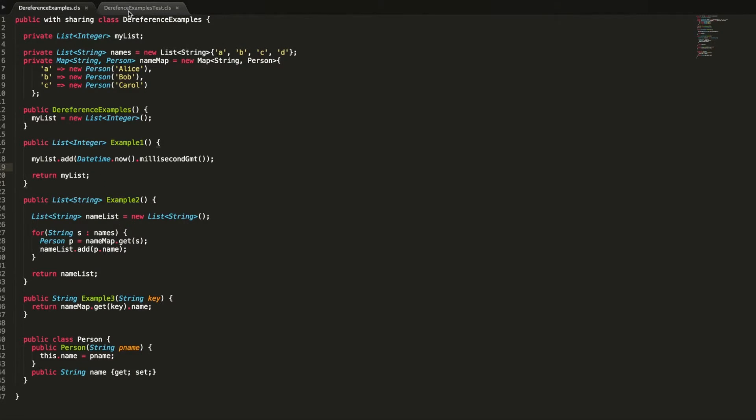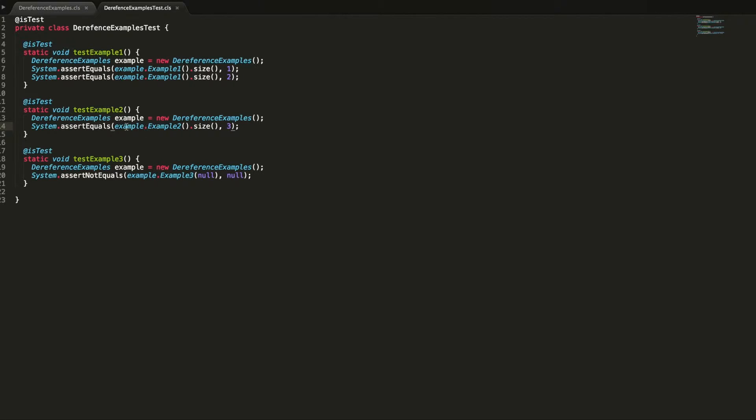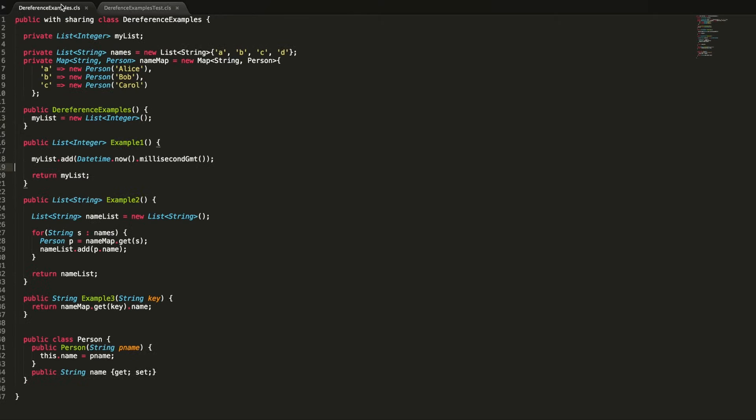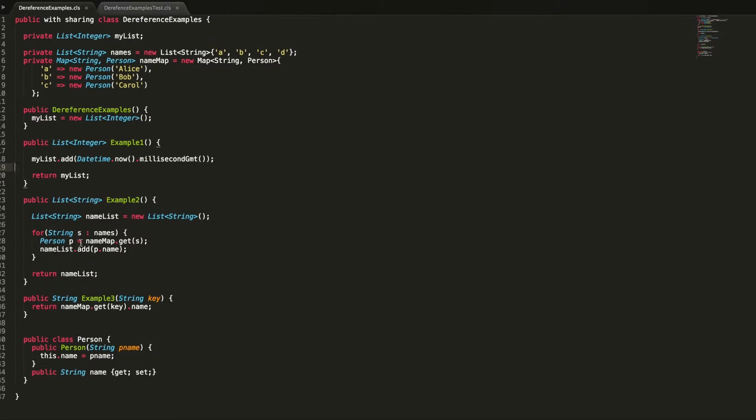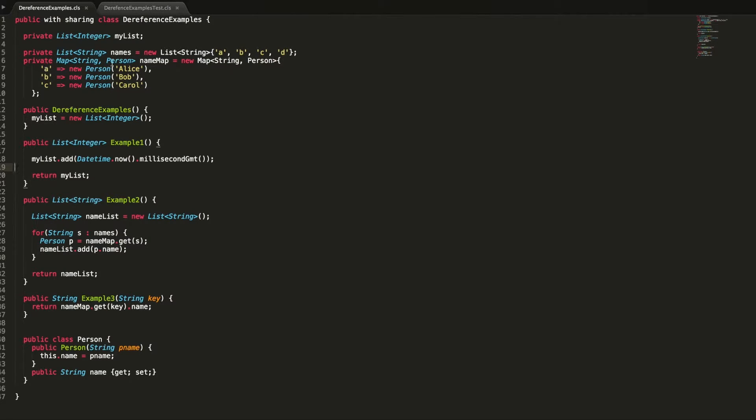So example two, if you have a look at the test here, it's also erring and it's telling us it has the wrong size. In example two, what we've got is a list of strings that we're correctly instantiating this time, so we're not having that error. What it's doing is looping through every string in the names list, which we have up here, so we've got a series of keys: a, b, c, and d. We're then retrieving the correct person from our name map. The name map is a map of strings to people, to person objects. We've got a is a person called Alice, b is a person called Bob, and c is a person called Carol. Notice that there's no d key here.